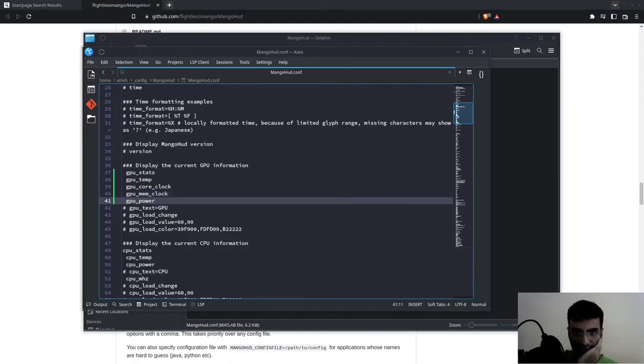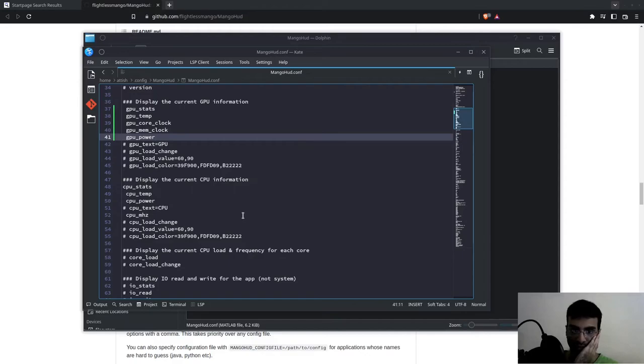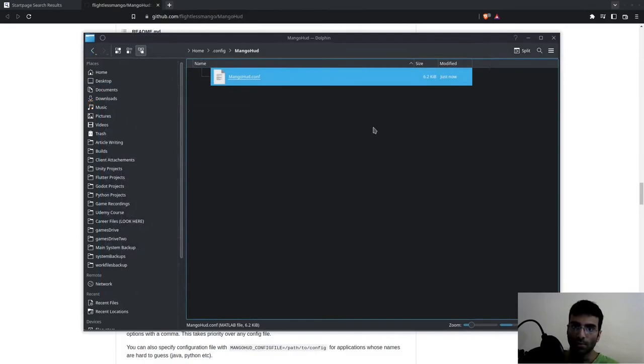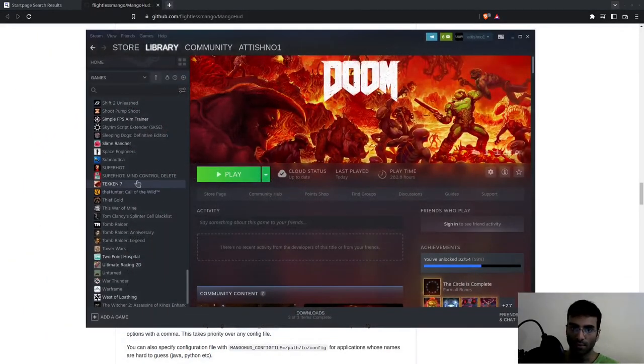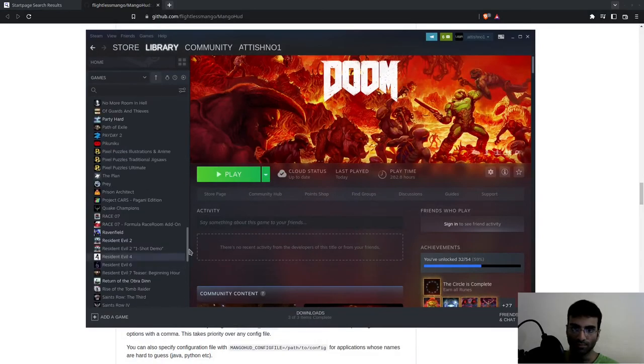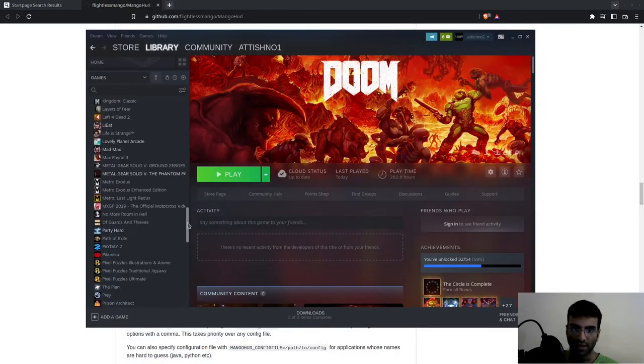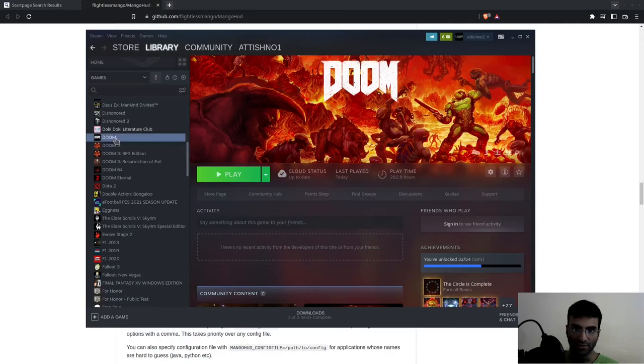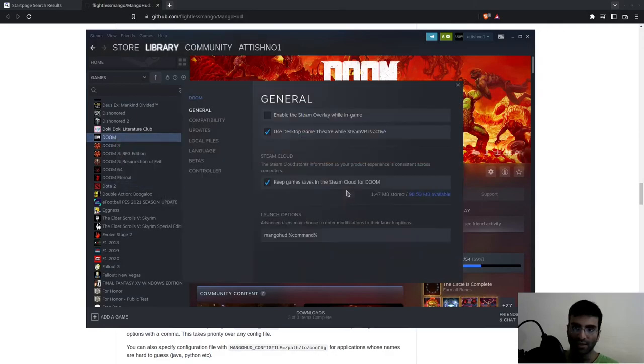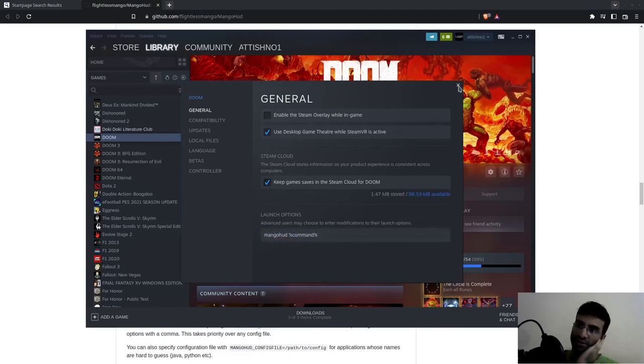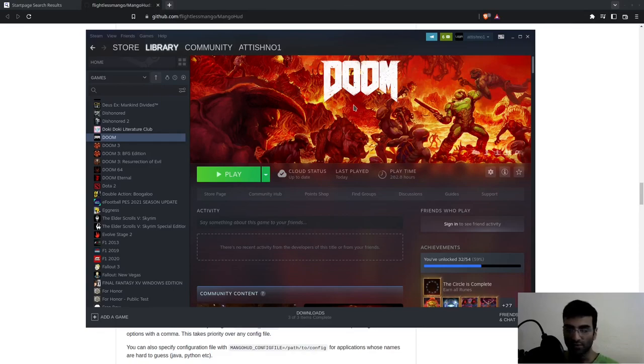The limit will be whatever you place here. I was testing this on DOOM. What I did is go to DOOM—let me check—there it is, properties. This is the launch option I use for MangoHud. This will enable MangoHud in DOOM. Hopefully this video helps you. If you have any questions, let me know.